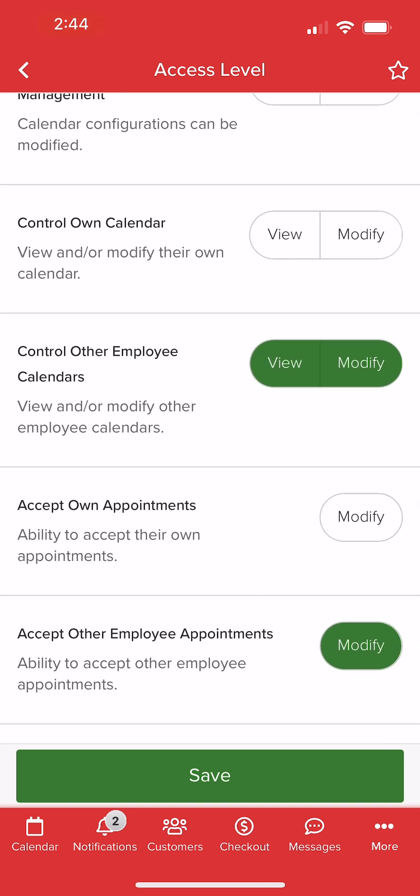checkout, customers, forms, marketing, reports, and settings. We can read through each and set access accordingly.